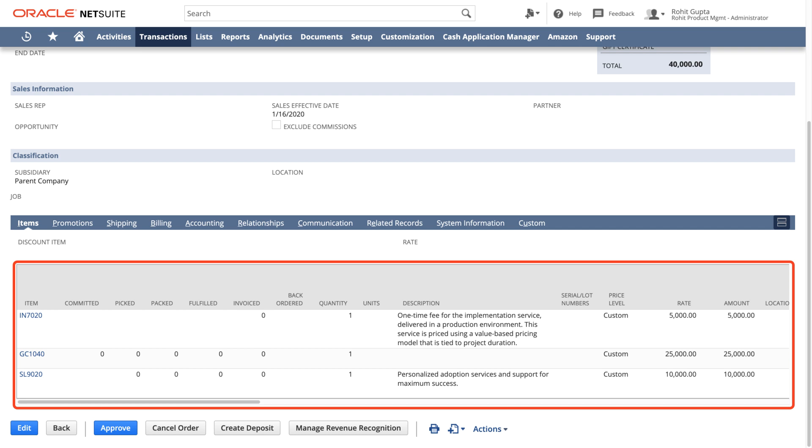The integration app also automatically detects if the customer and contacts already exist in NetSuite and only if it does not creates a new one.